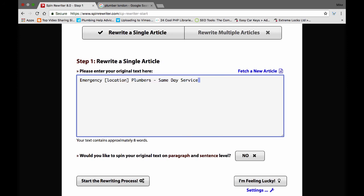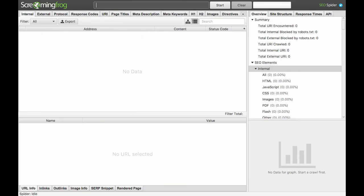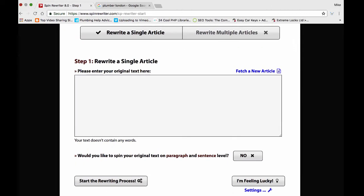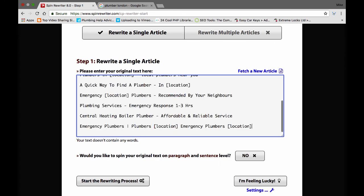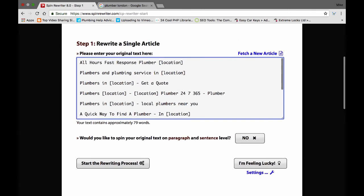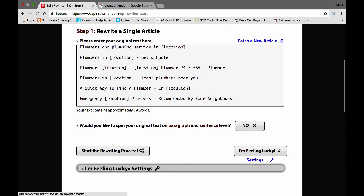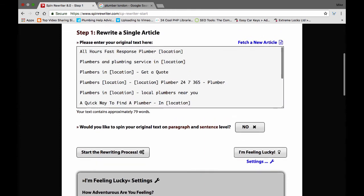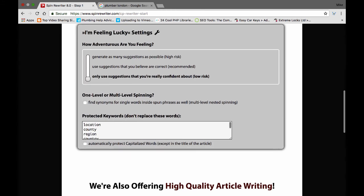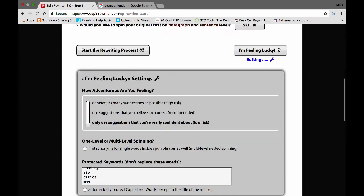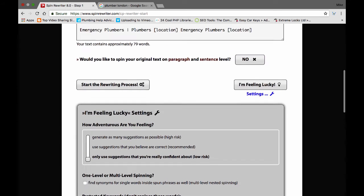Then you're going to go over to Spin Rewriter or whatever spinner you're using. I'm going to remove this one because I've got some prepared earlier. What you're going to do is pick about ten — you replace the locations on there with the word 'location' in brackets. Go back over to Spin Rewriter and paste that in. So you've got ten of the best ranking titles for the industry you're targeting, pasted in here. Then do identical to what we did before — hit settings, make sure it's on low risk. Don't bother with multi-spinning because this is actually going to multi-spin it for us. Then put the same keywords in — location, county, region, country, zip, cities, map. Then hit 'I'm feeling lucky.'